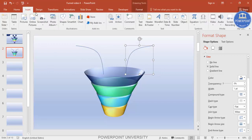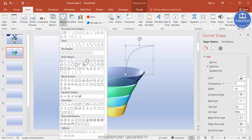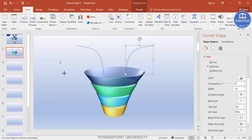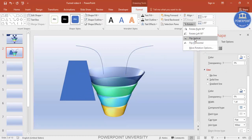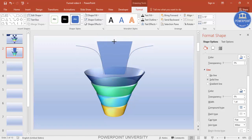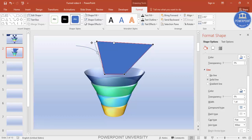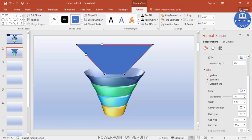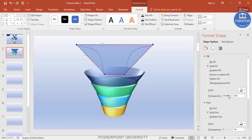Go to Insert, Shapes, and select the Trapezoid. Draw it, then go to Rotate and Flip Vertical. Bring it here and reduce the size. Right-click and select Edit Points, adjust the points to match the funnel shape, and set the fill transparency to make it less transparent. Drag the points so a nice curve takes place.